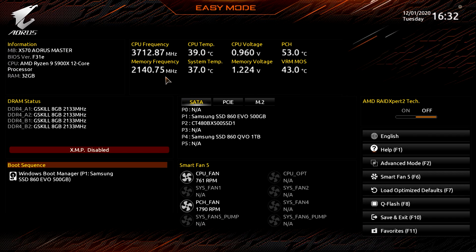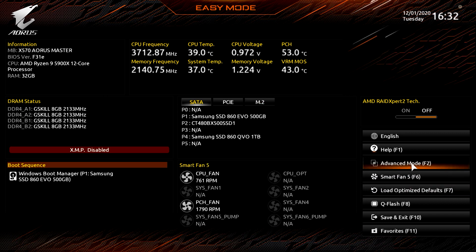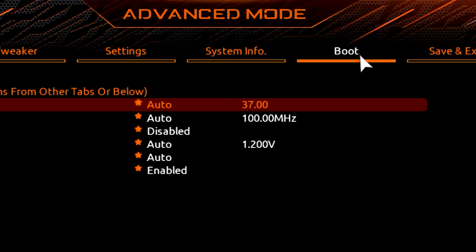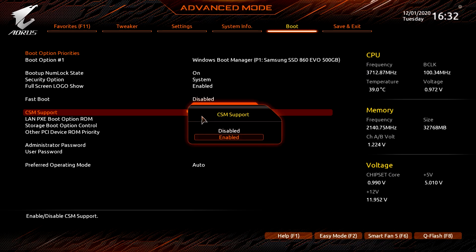Enter your motherboard BIOS by pressing the Delete key — this is specific to our motherboard. For Aorus X570 Master users, navigate to the Boot tab in the advanced settings of your BIOS and disable CSM.